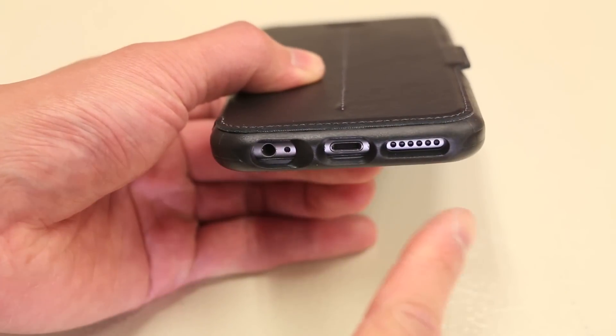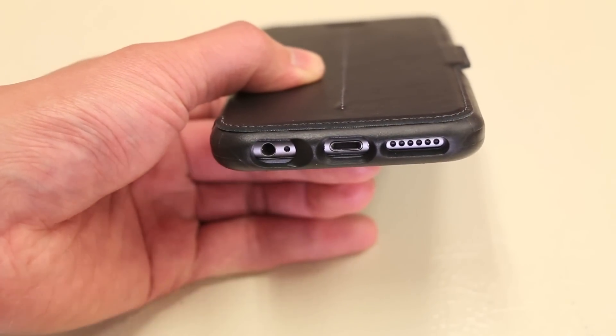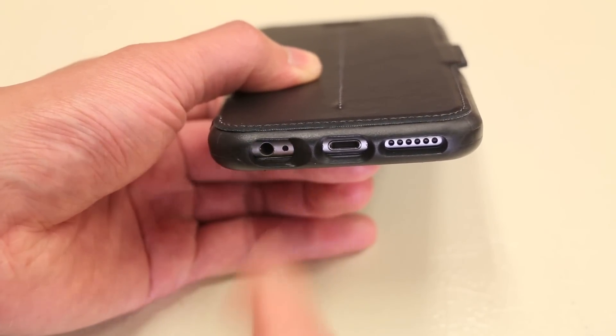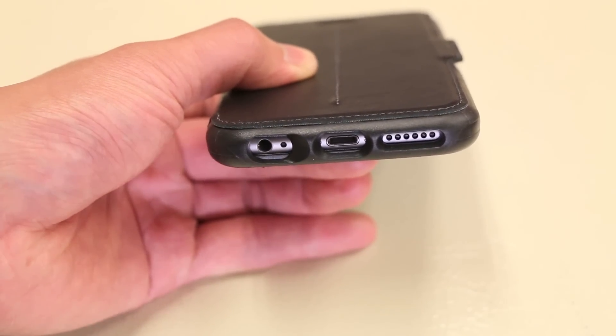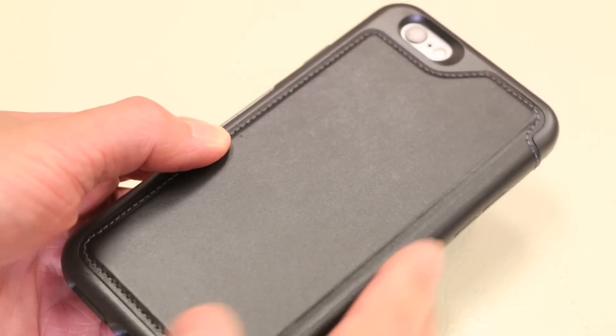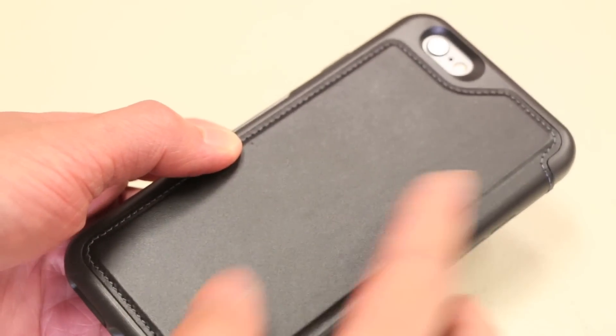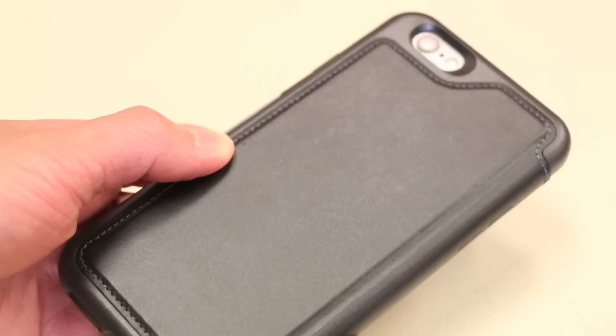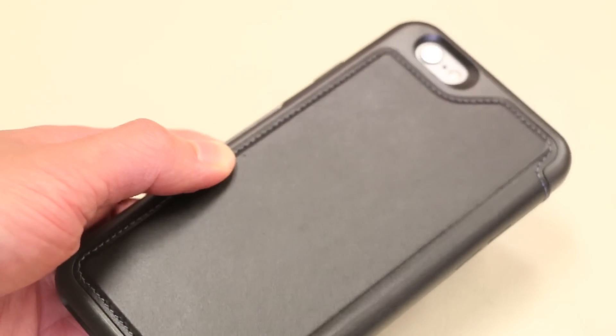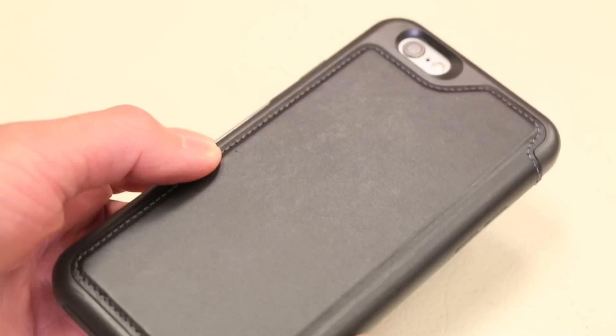On the bottom of the case here, we do have three individual cutouts for the speakerphone, microphone, and headphone jack, as well as the lightning port. Finally on the back of the case here, the leather does surround the majority of the back here as well, with a cutout for the camera flash and secondary microphone.